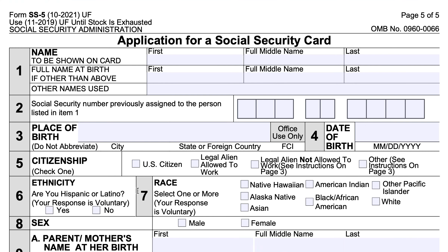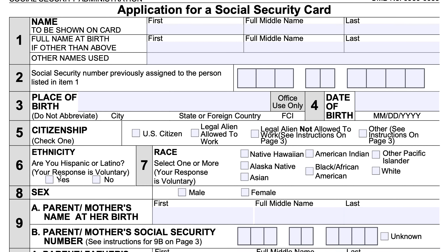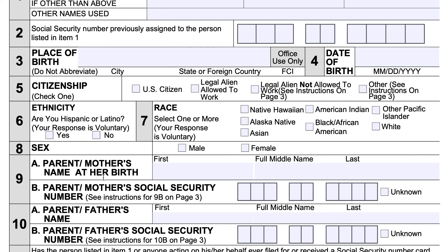In item five, enter your citizenship status. If you're a legal alien not allowed to work or if you don't fit one of the other categories, there are instructions on page three to guide you through this step. Your race and ethnicity questions are not required, but if you choose to answer them, check the appropriate box. Under sex, enter the appropriate gender box — male or female.